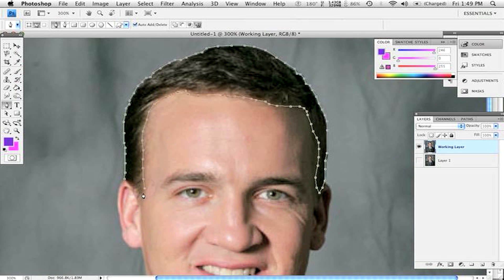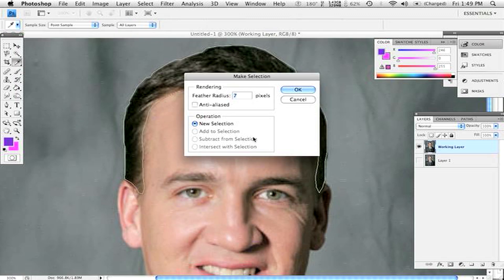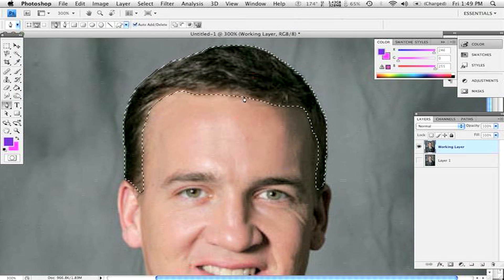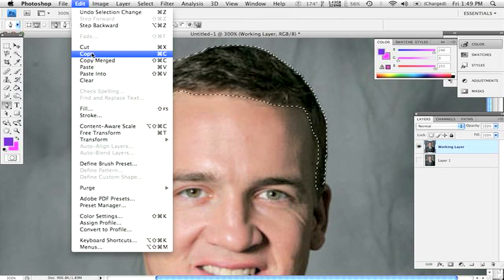Otherwise your head's not going to have the right shape if you cut it too close. You're going to follow along and come all the way around and connect the two together. Now you're going to right-click and click Make Selection. My feather radius is at seven — you don't want that. Do a two or three; we'll do two for this. That feathers it and covers up the edge nicely.